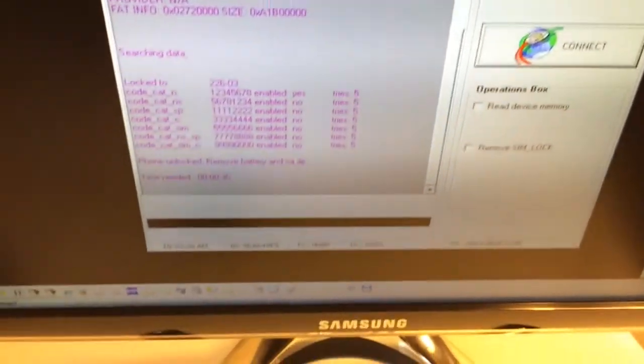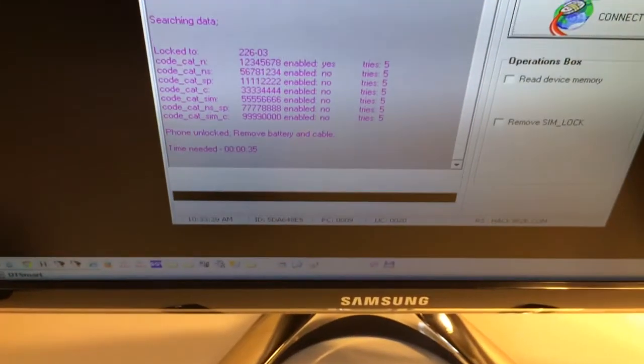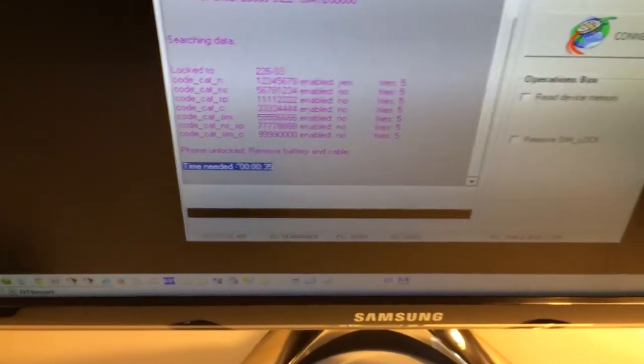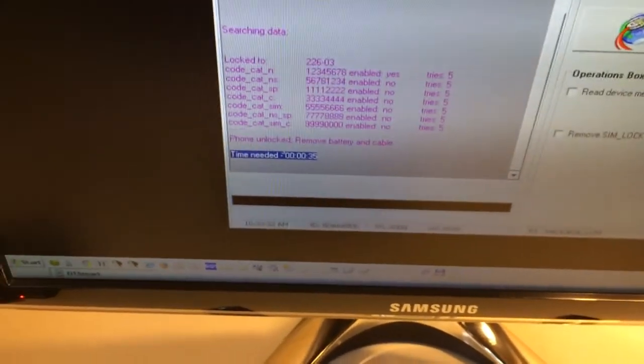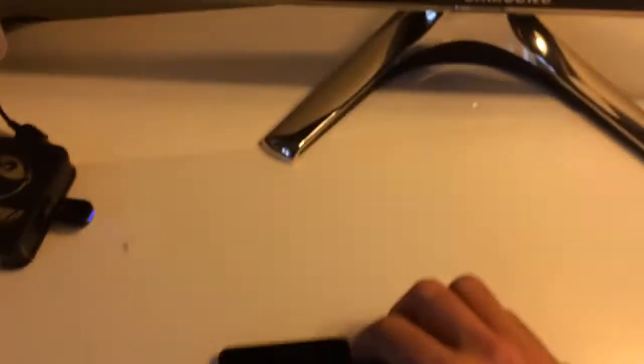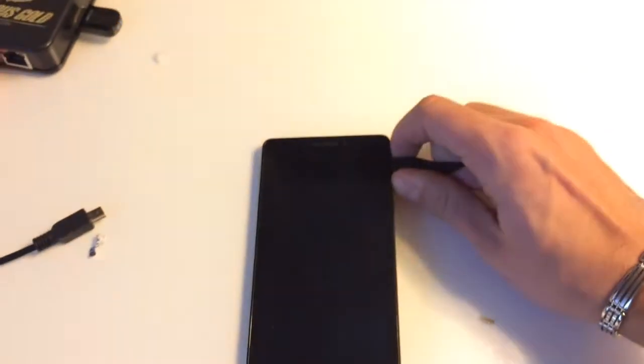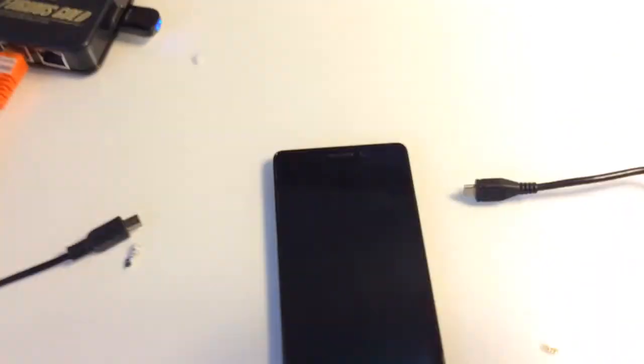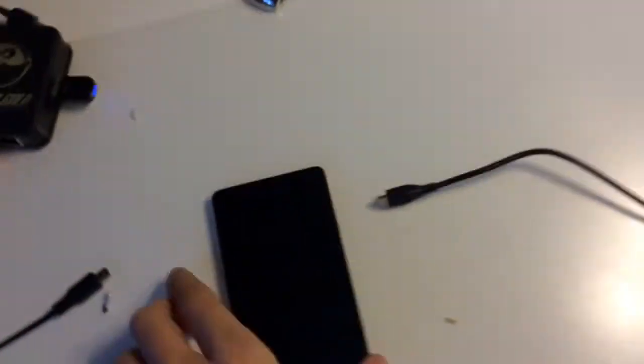Now let's power on the phone. Let's see if it's unlocked for real.